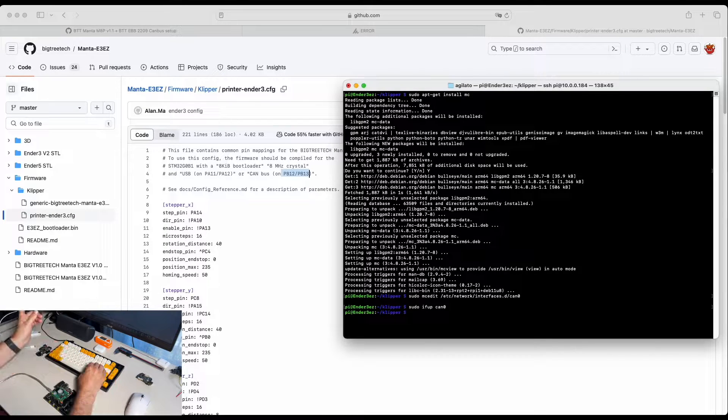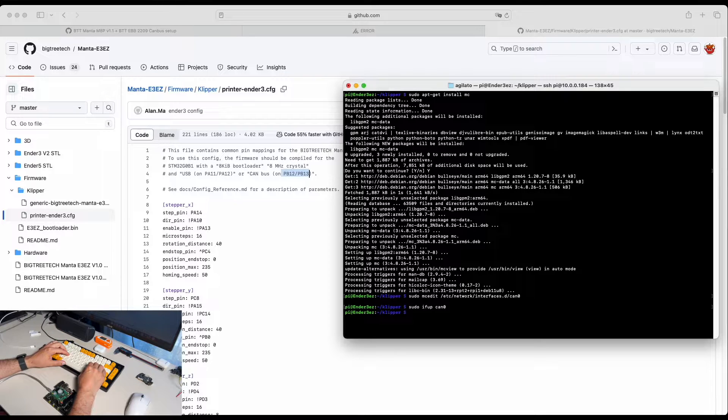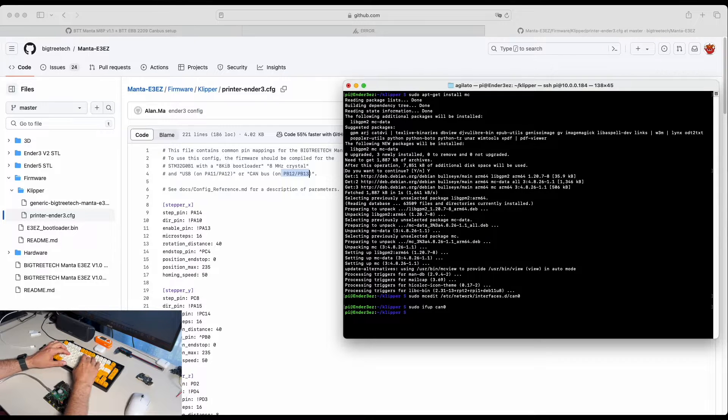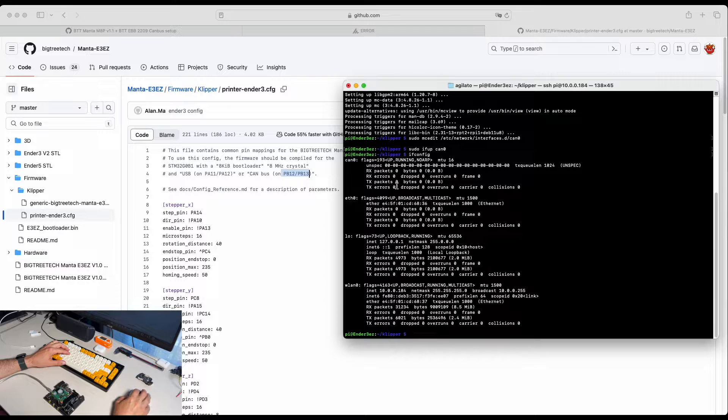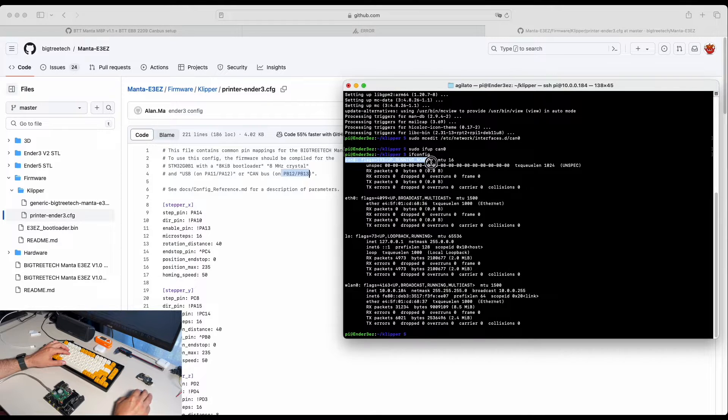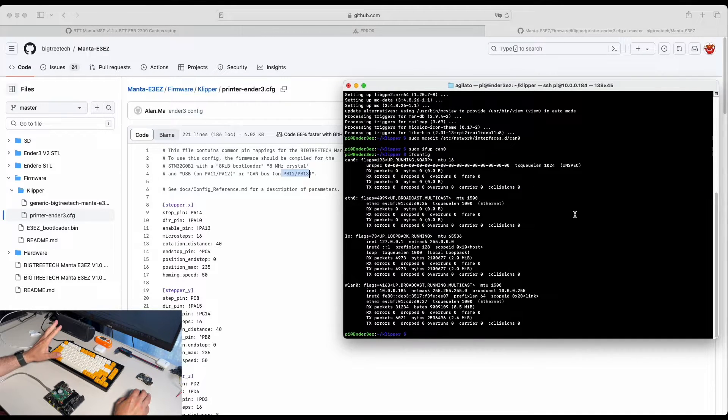To make sure that CAN interface is working, simple command starts up the CAN interface and we can easily verify if it works by running. And right here you're able to see CAN0 interface is running.